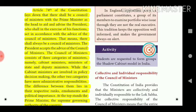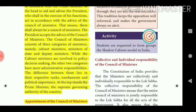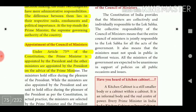Cabinet ministers are involved in policy decision-making, while the other two categories have mere administrative responsibilities. The difference between them lies in their respective ranks, emoluments, and political importance. At the top stands the Prime Minister, the supreme governing authority. Under Article 75, the Prime Minister is appointed by the President, and other ministers are appointed by the President on the advice of the Prime Minister.